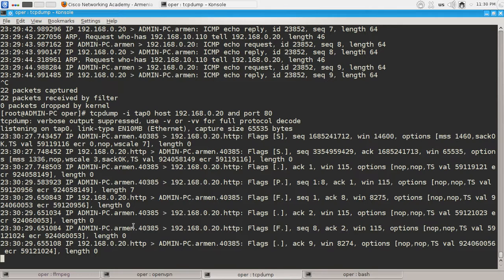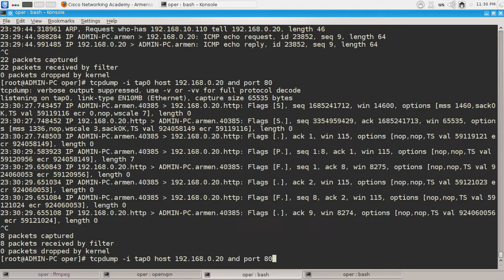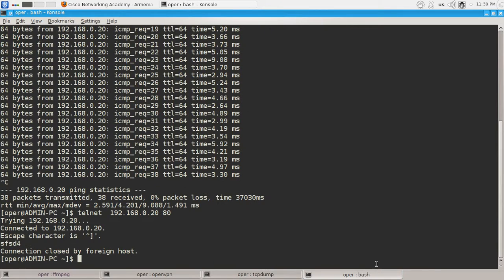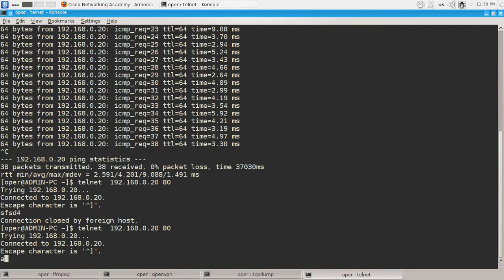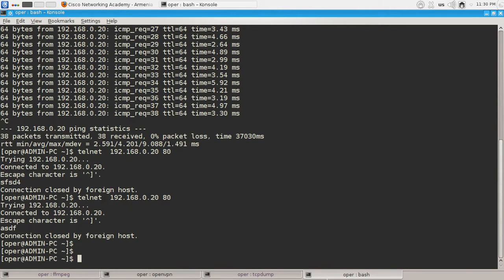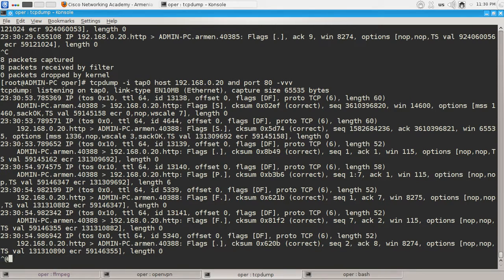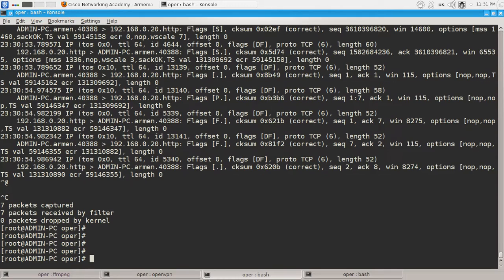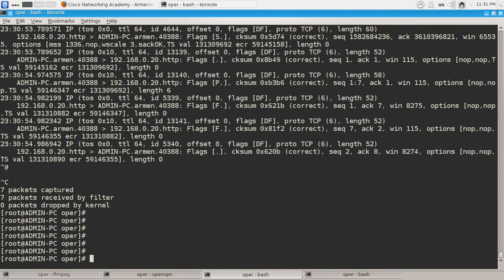TCPdump shows us all the things that are happening here. You can use the verbose option — minus vvv — which will show you the most verbose output possible. Here is the output with the verbose option enabled.